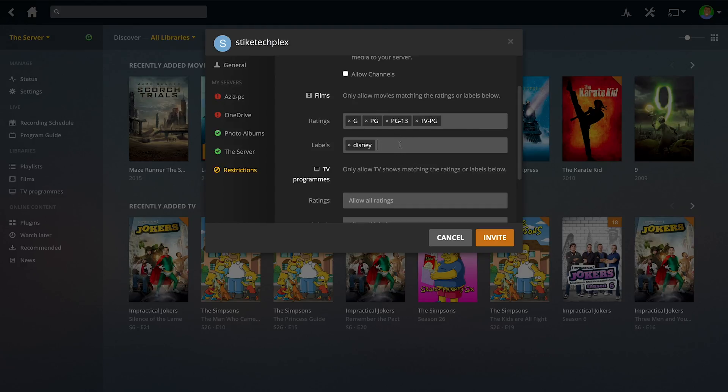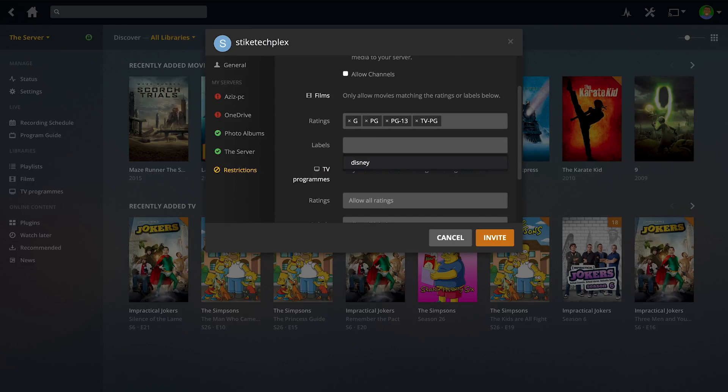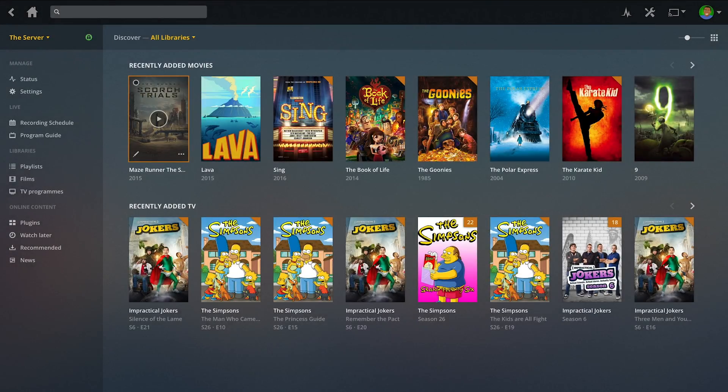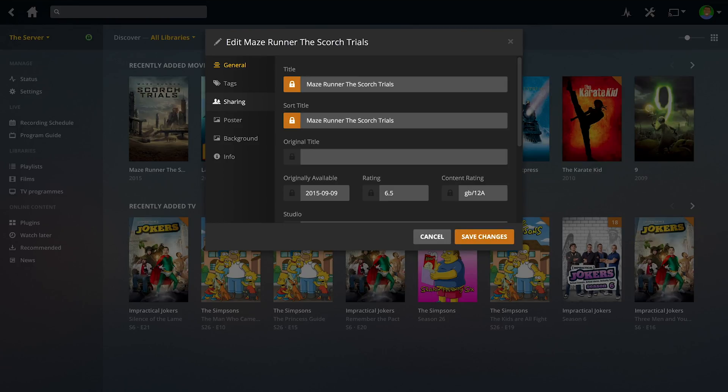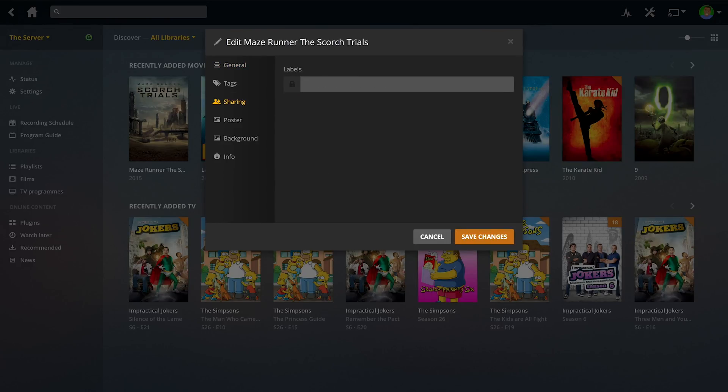That's obviously if you've labeled all of the Disney films as Disney. You do have to make these labels. It's whatever labels you set. You can call it whatever you want. Just make sure the label under here is the same as the label you put under sharing right here. For example, if I put Disney under here, then it would only show this film.